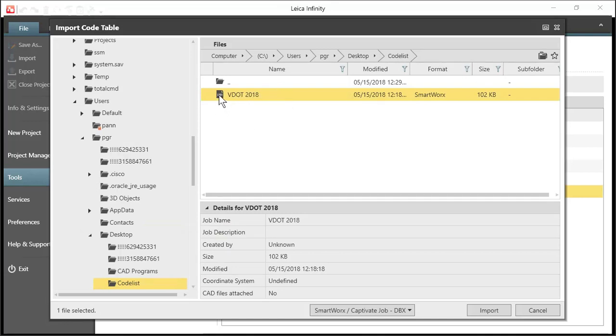There's actually three files that make up this code list if you would look at them on your computer. So I will select that,